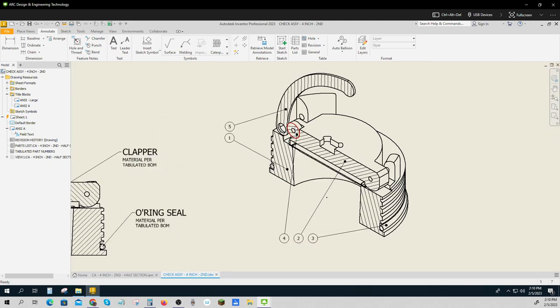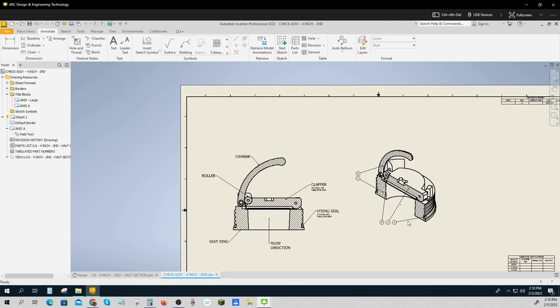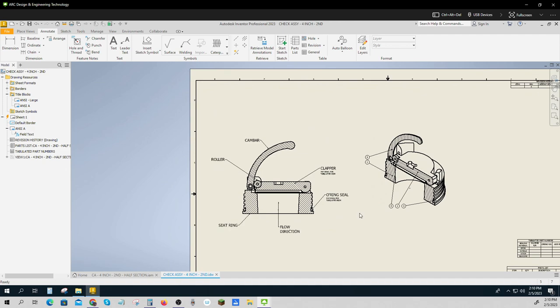I pulled in the ones that I'm giving you. There are additional parts: there's a roller and a cam bar and there's the seat ring and the o-ring and the clapper, all seen before.